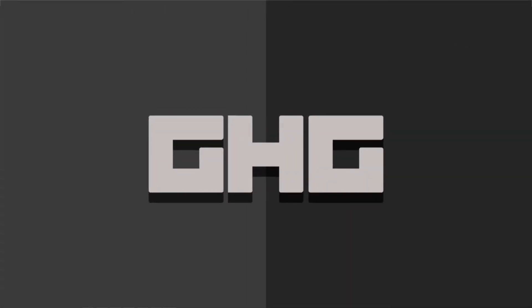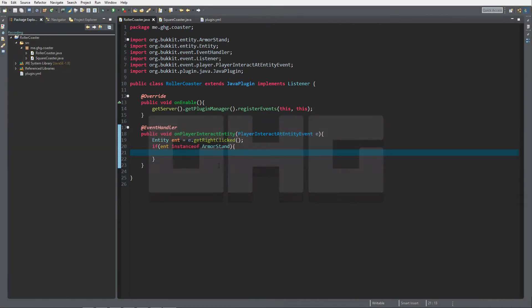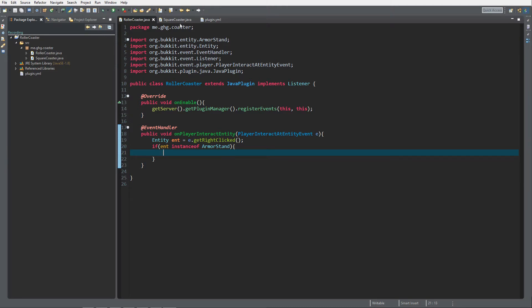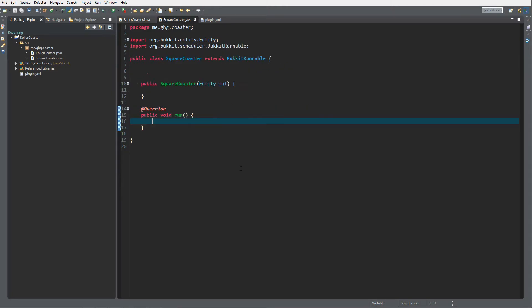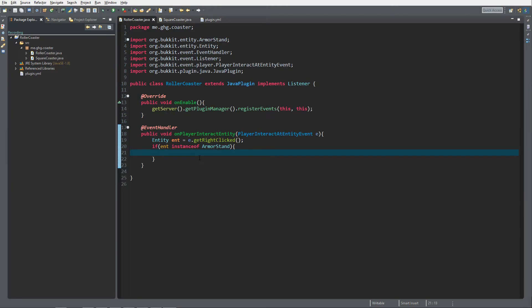Hello everybody, I'm G2G and welcome back to this tutorial series. In today's episode we are going to take a look at how to create our first roller coaster, and it's going to be a square coaster.